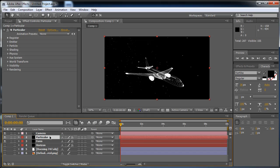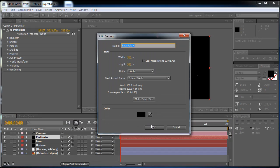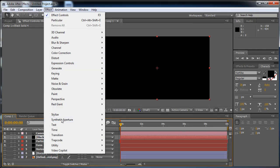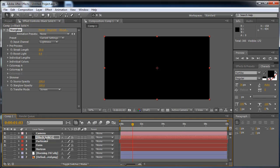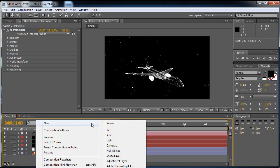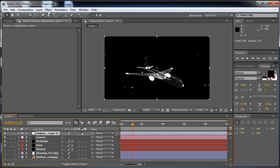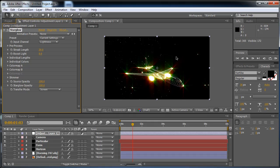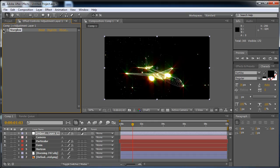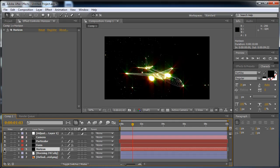Now I need to add the Star Glow effect. I'm not going to make a solid — I need to make an adjustment layer. Then I'll go to Effect, Trapcode, Star Glow. Star Glow makes these awesome light streaks that make it look really cool. Here we have the basic result.